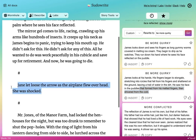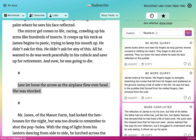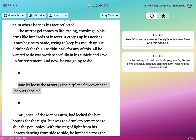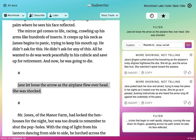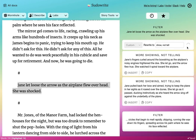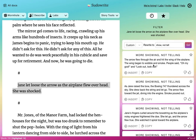One other favorite thing to do — let's say you've written a very telling passage and you know we should do more showing in our writing in some cases. So what we can do is say "rewrite to show, not tell." Let's try it on this: "Jane let loose the arrow as the airplane flew overhead. She was shocked." This tells the AI to try to do more showing. "Jane's fingers curled around the bowstring. The airplane's noisy engines frightened the doe. She let go and the arrow flew true." Adds a little more interest, puts you more in the scene. "The Boeing 747 thundered across the sky" — these really tell the AI to ground it into the scene, give more visceral details that put the reader there.